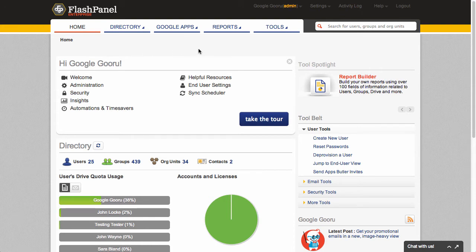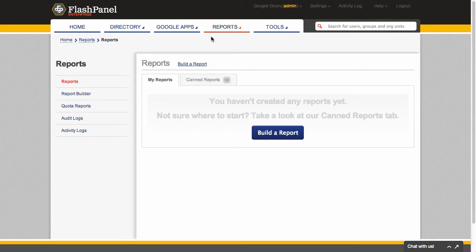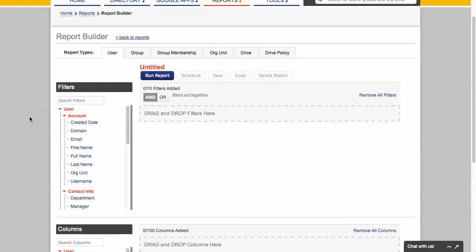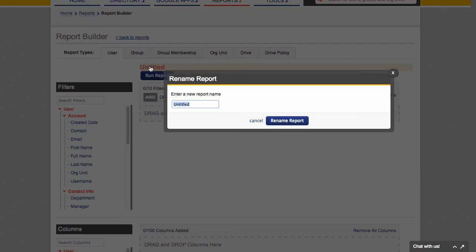So if I click on this reports tab here and then go to reports, you can see that I don't have any reports at the moment, but I can go ahead and build one. So the report that I'm going to put together here is just a standard user activity and usage report. So I'm going to name it accordingly.